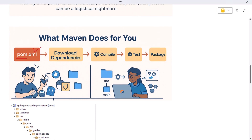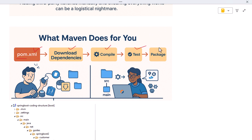When you tell Maven to build your project, it reads the pom.xml, pulls down the required dependencies from a central repository on the internet, compiles your code, runs your unit tests, and packages everything into a JAR or WAR file.